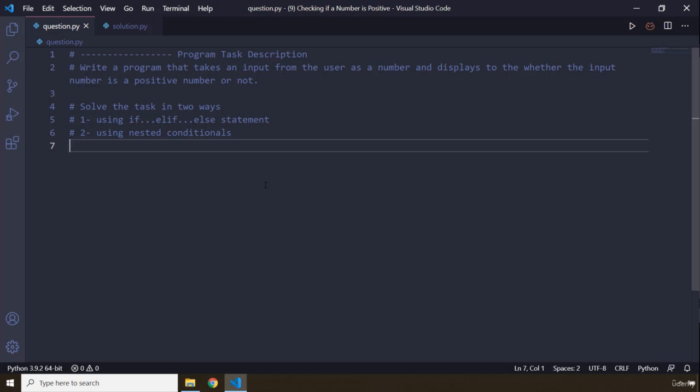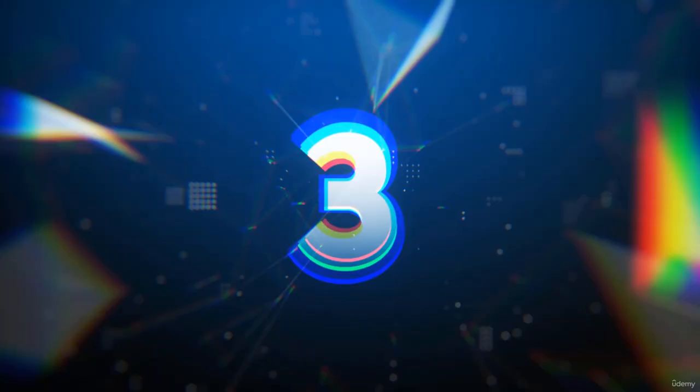Go ahead, attempt the challenge and pause the video. You're going to see my solution after three seconds.